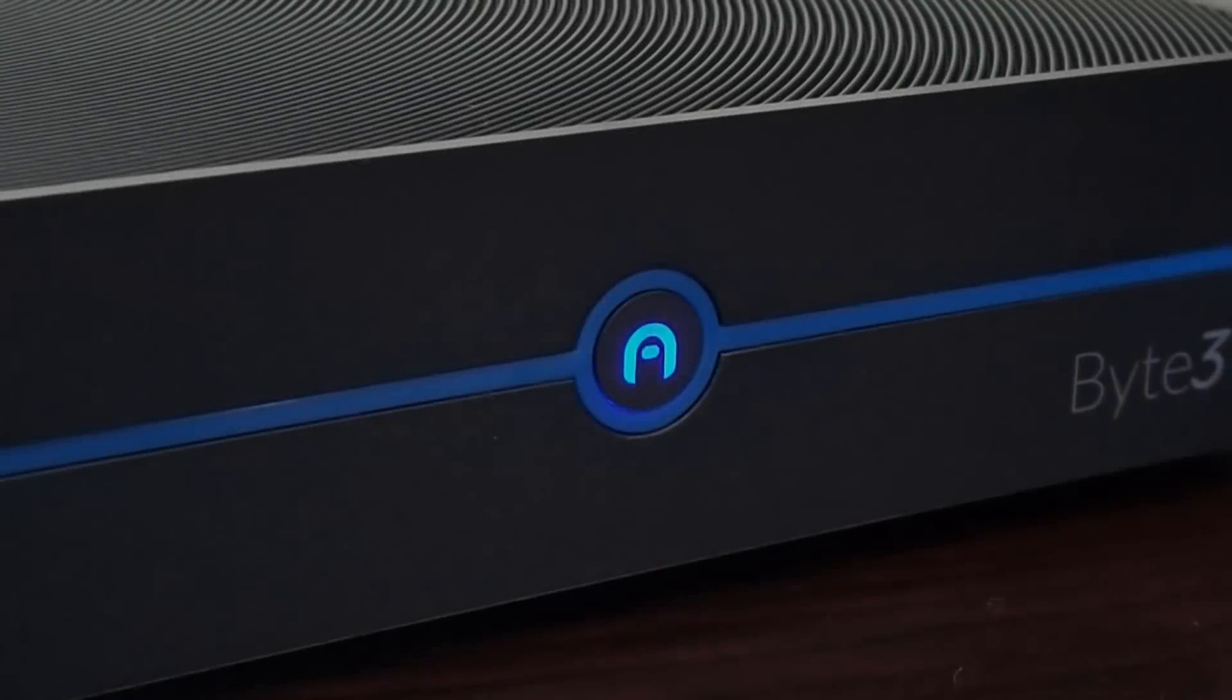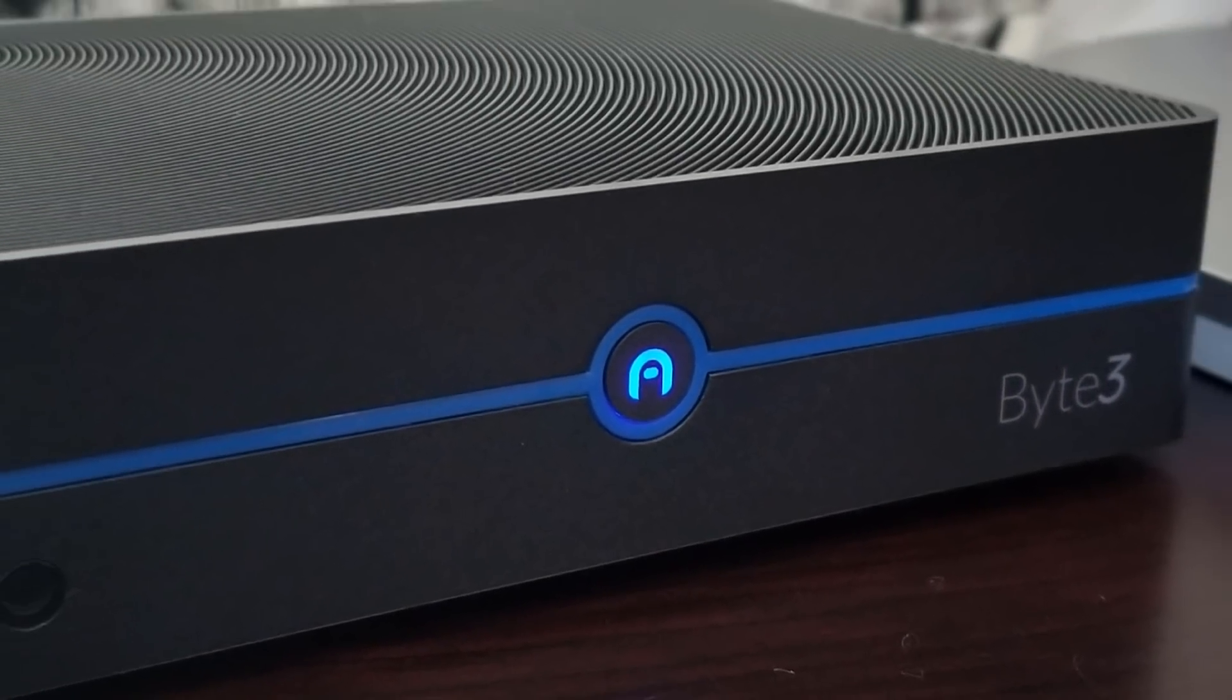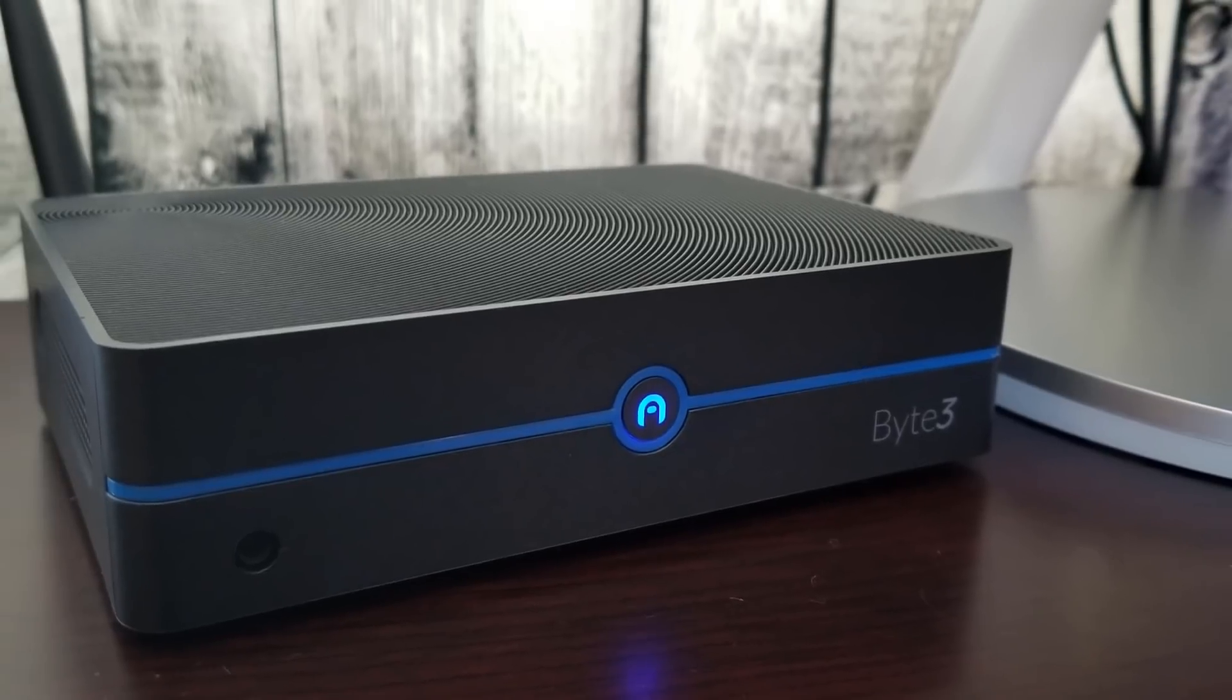What's up guys Triple M here again and today we're taking a look at one of the most anticipated mini PCs for 2017.